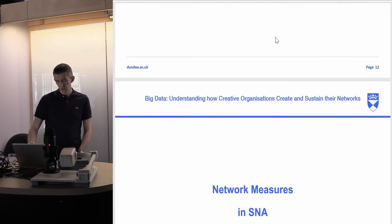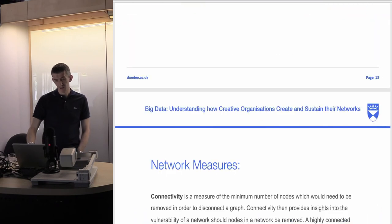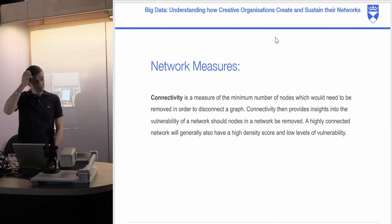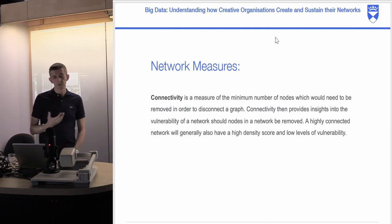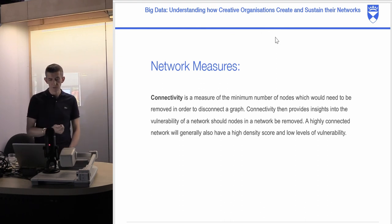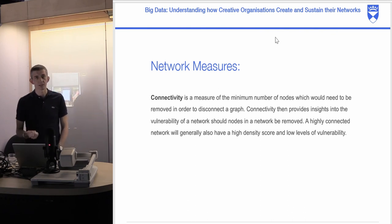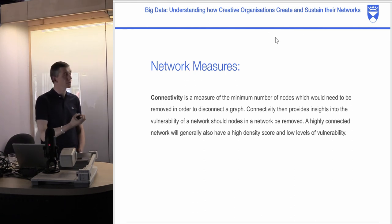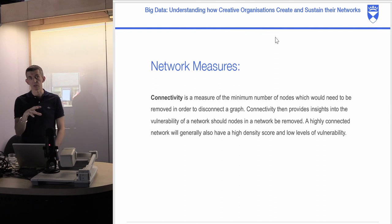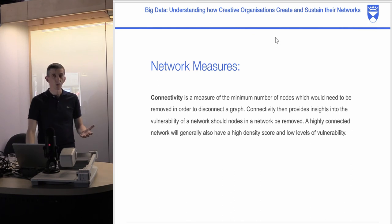To get the most out of the SNA process, we considered several SNA measures. The first was connectivity — the measure of the minimum number of nodes that would need to be removed to disconnect the graph. Connectivity provides insights into the vulnerability of a network; a highly connected network could generally have a high density score and low levels of vulnerability. This became an interesting talking point in relation to arts organizations and how they were structured.